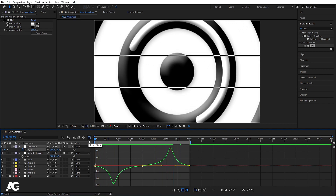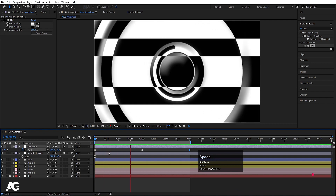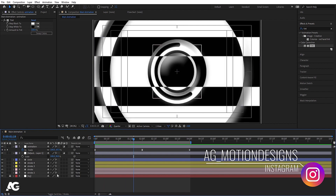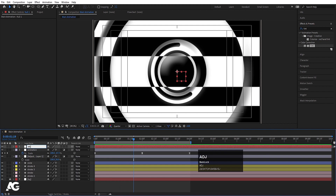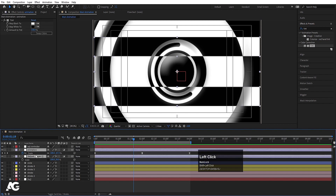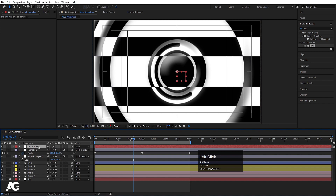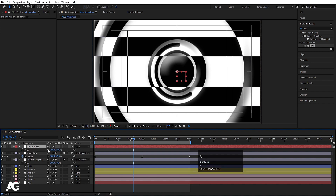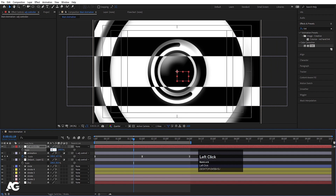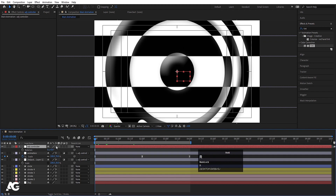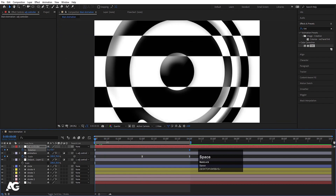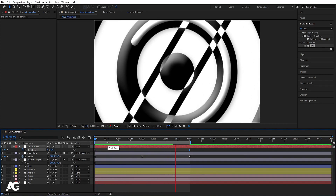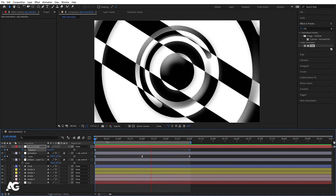Right-click, go to New and create one Null Object. Hit Enter and call it 'ADDG Controller'. Select both adjustment layers and make them parented to this controller. Select the controller layer, press S, unlink dimensions and increase the width scale to 150. Press R for rotation, create one keyframe here, go to 4 seconds and set one complete rotation. Now we get this kind of looping motion graphic animated background.